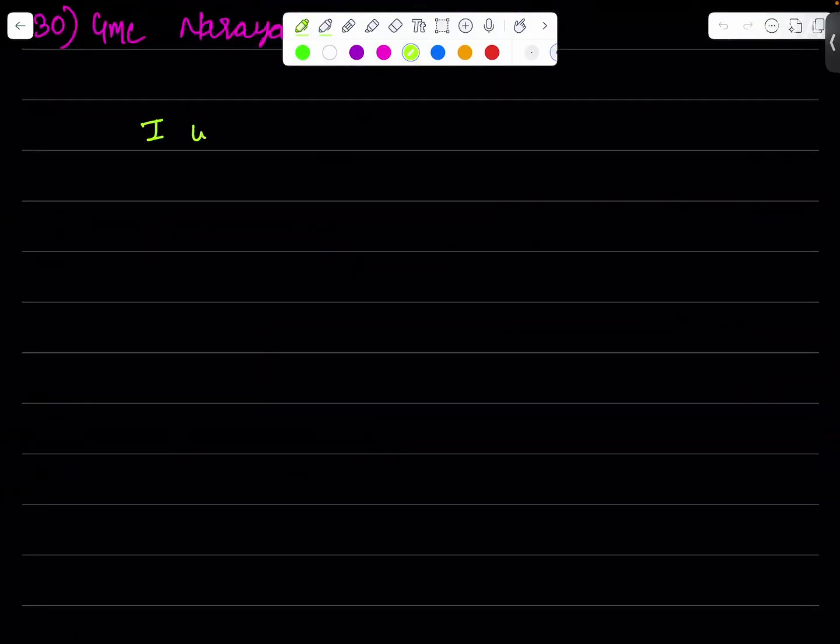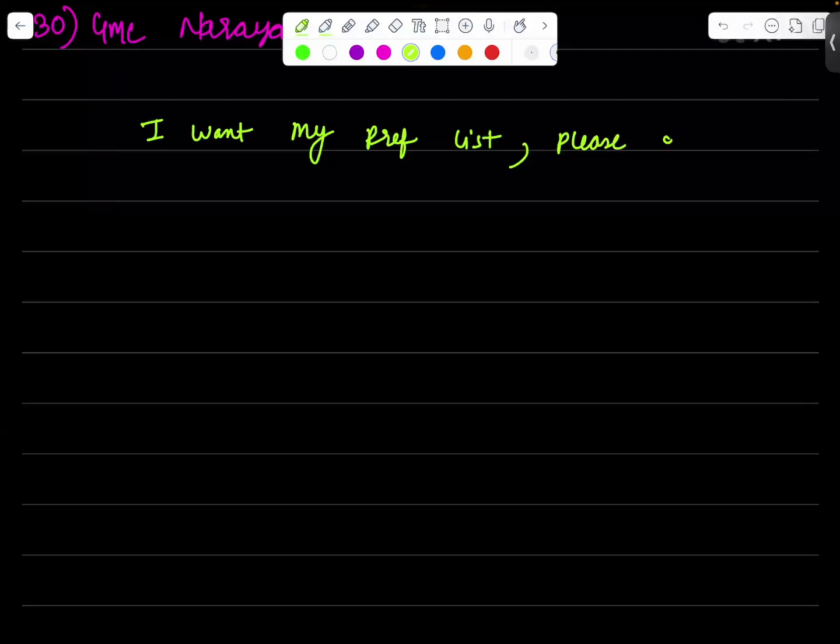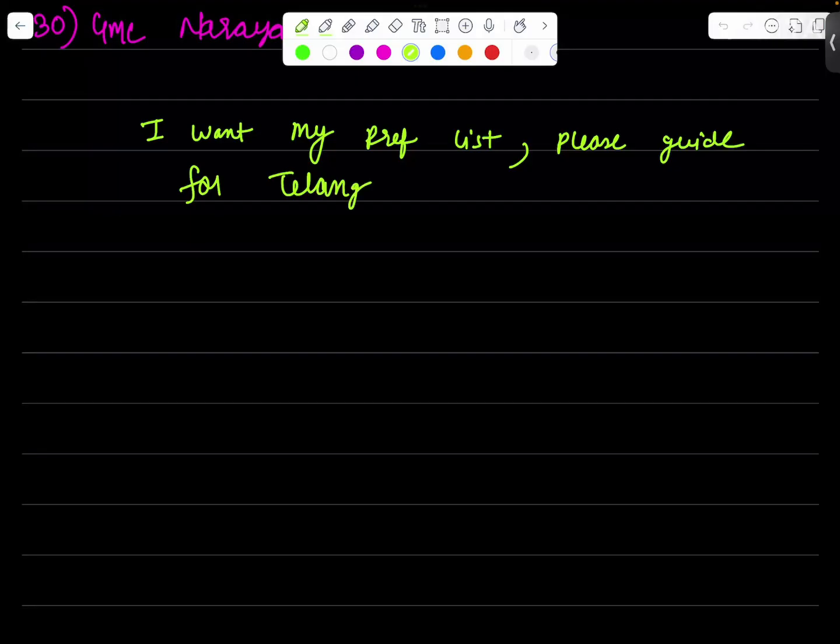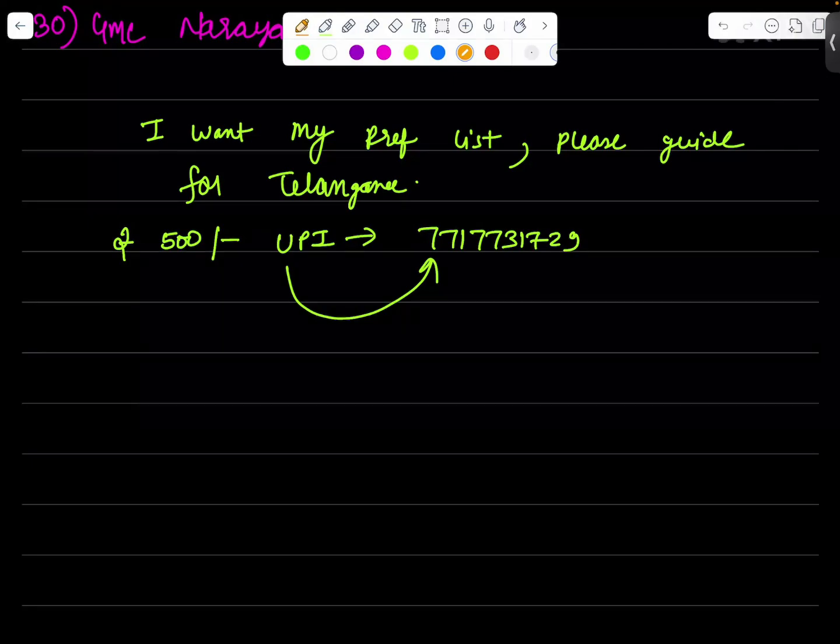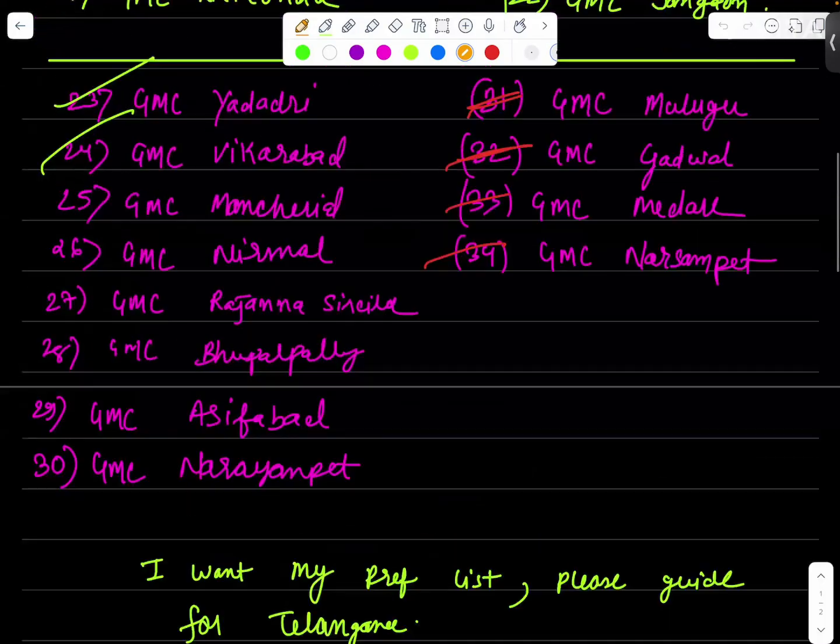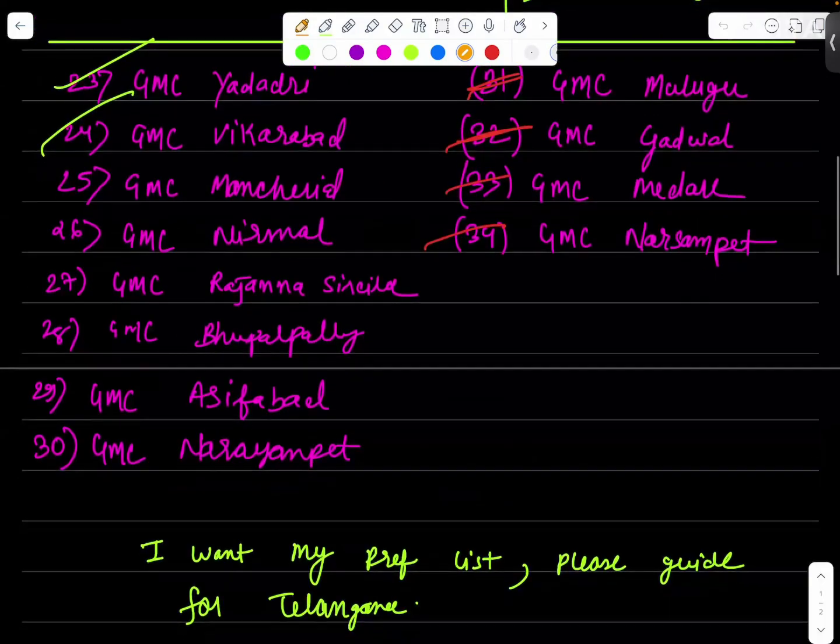And one more thing, if you want further help, if you want my preference list, please guide me for Telangana. This is for Telangana students. You can do one thing, if you want personal guidance on WhatsApp message, you can transfer a 500 rupees UPI payment to 7717317129. Our team will contact you to help you to form the preference list. So this is the final preference list for the state of Telangana.